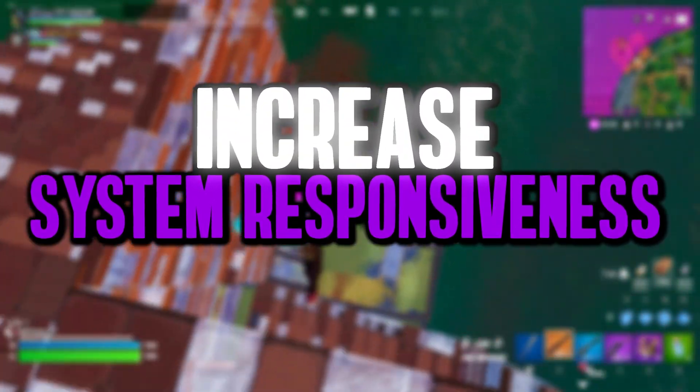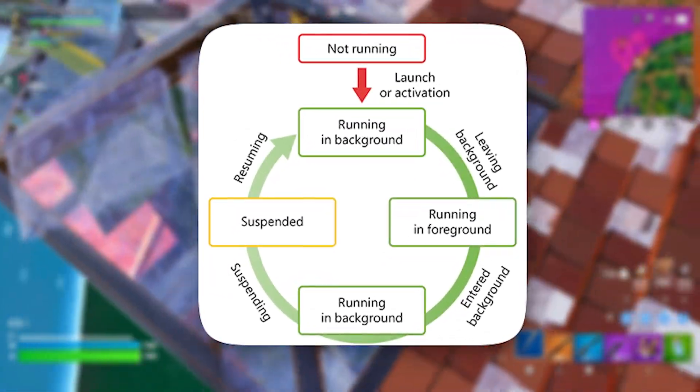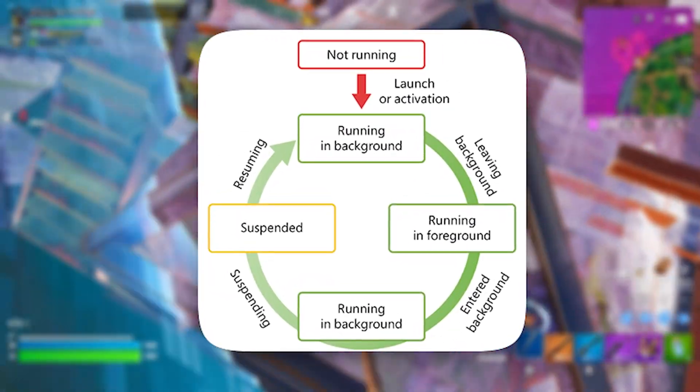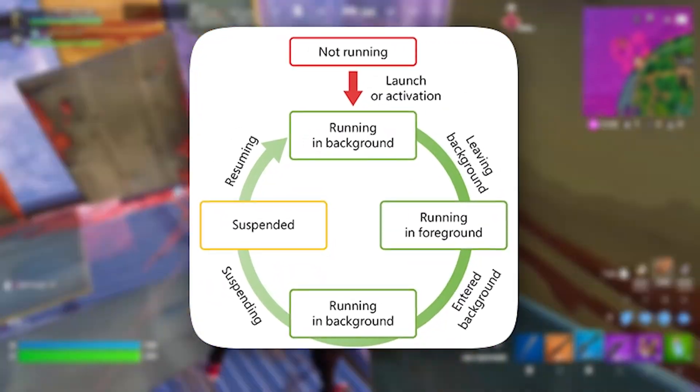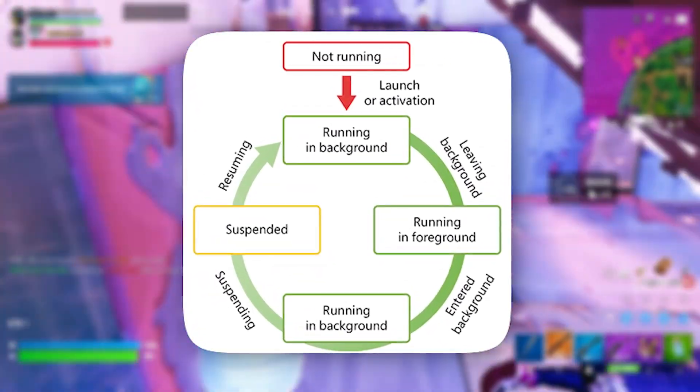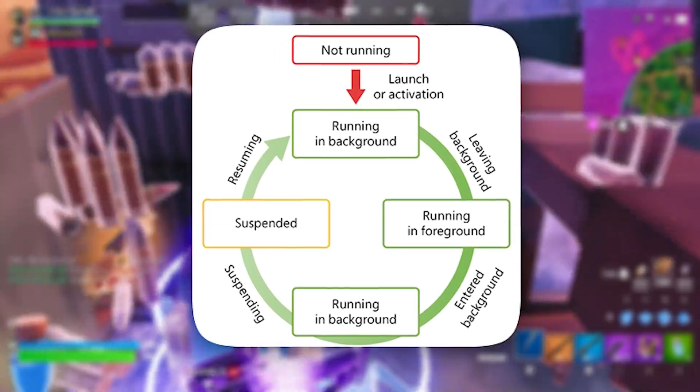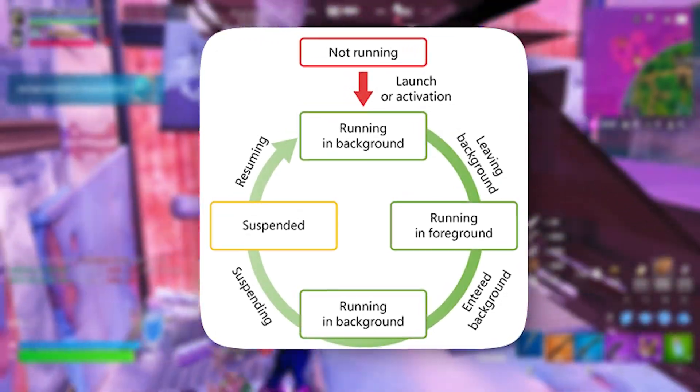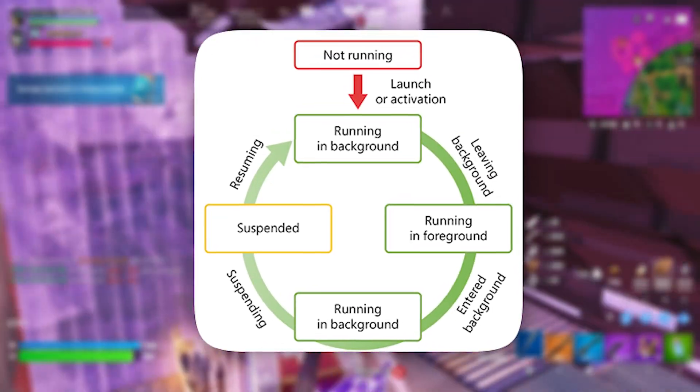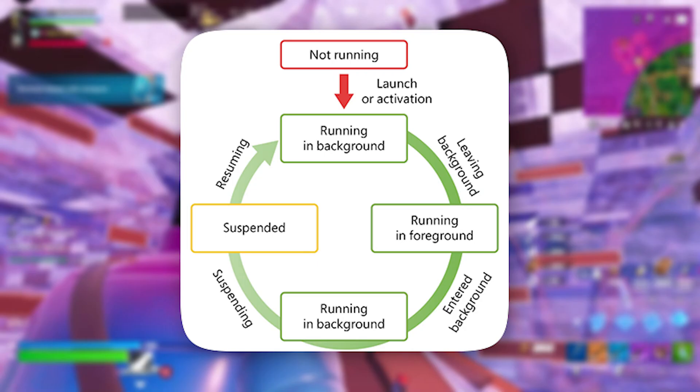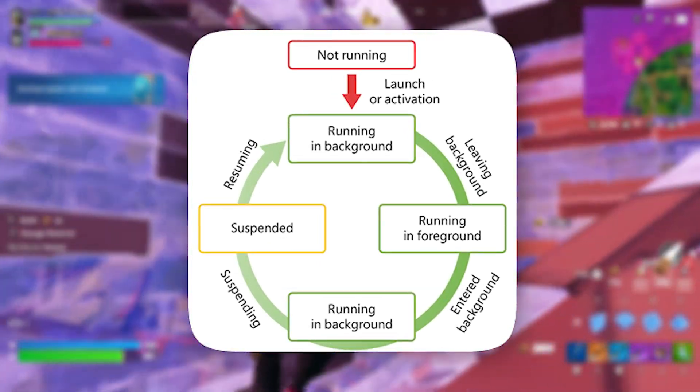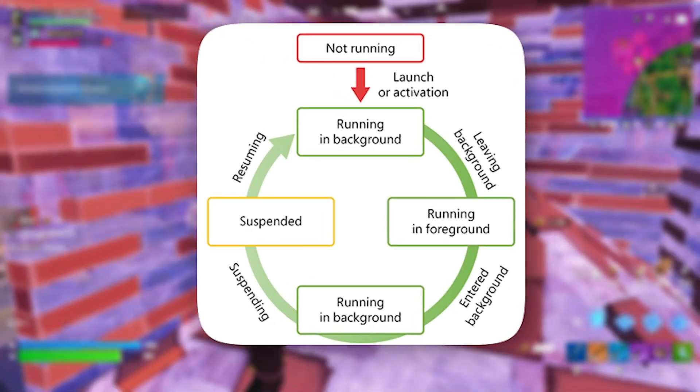Next, boost system responsiveness. By default, Windows holds back 20% of your CPU's power for background operations, which might limit performance during gaming. Adjusting this setting allows your system to prioritize active tasks, like running games, leading to better responsiveness and overall smoother gameplay.